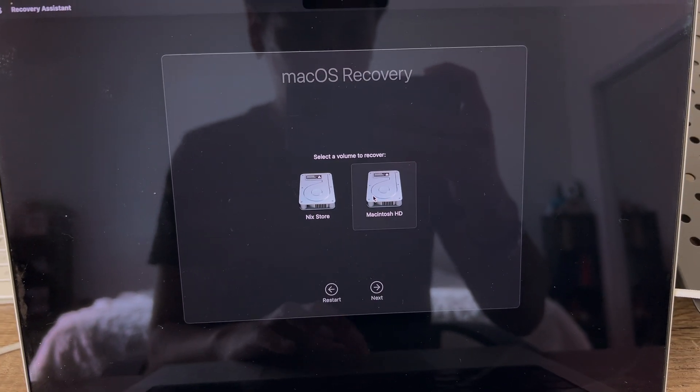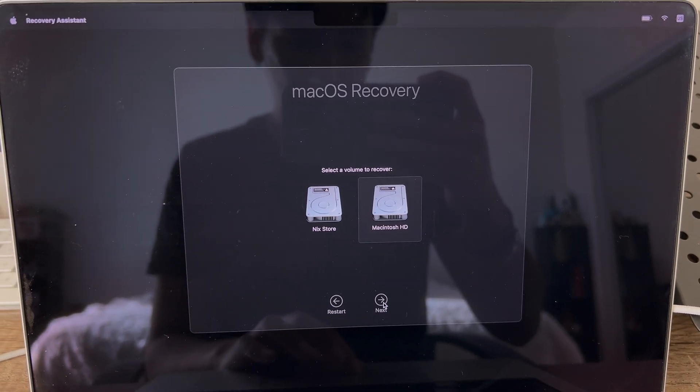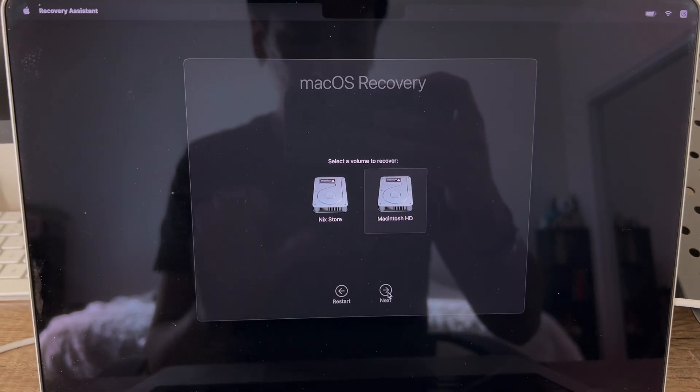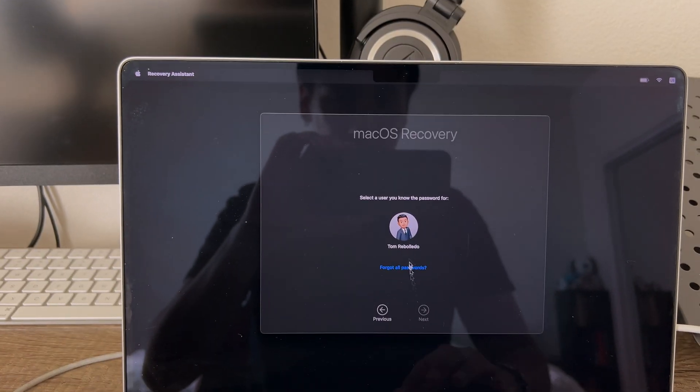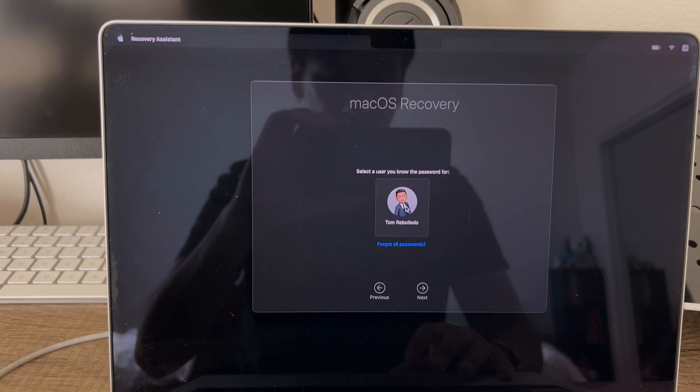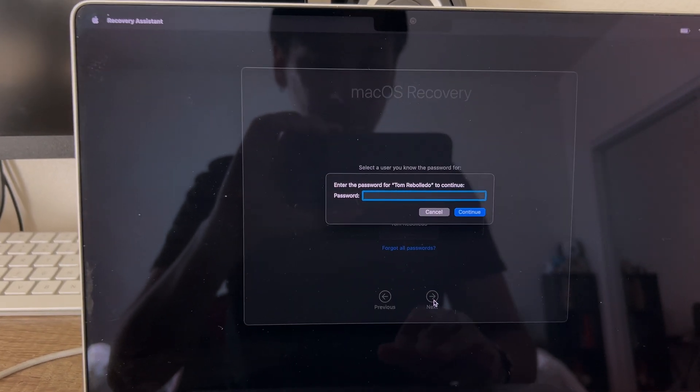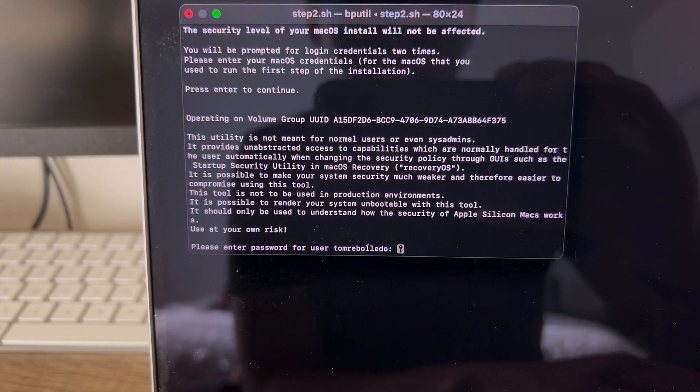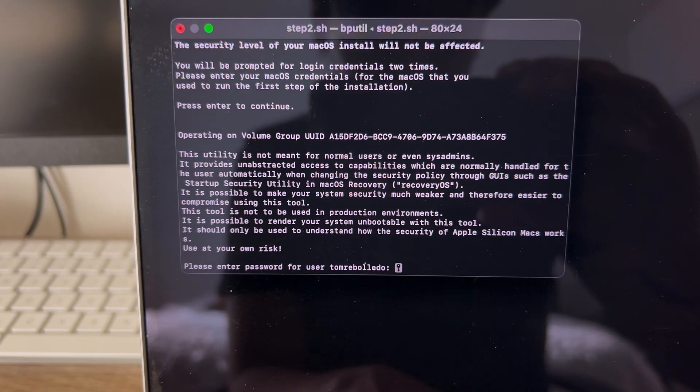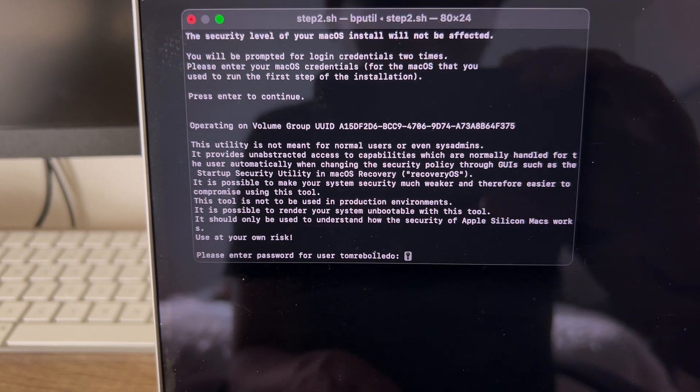After this, you choose Macintosh HD. I have Nix on my MacBook, so that's why I have two. But you usually just see Macintosh, and then enter your account password. You enter your password again.